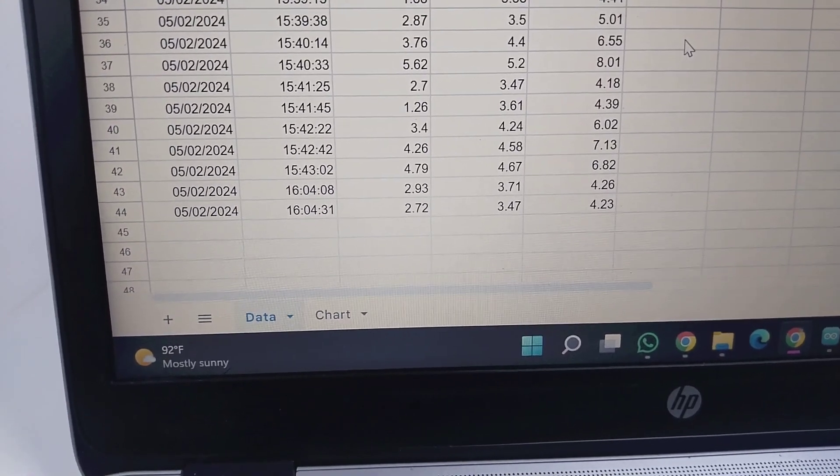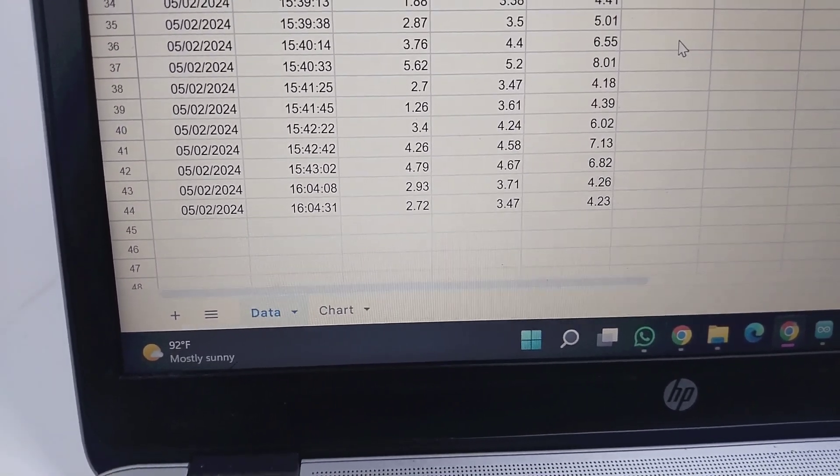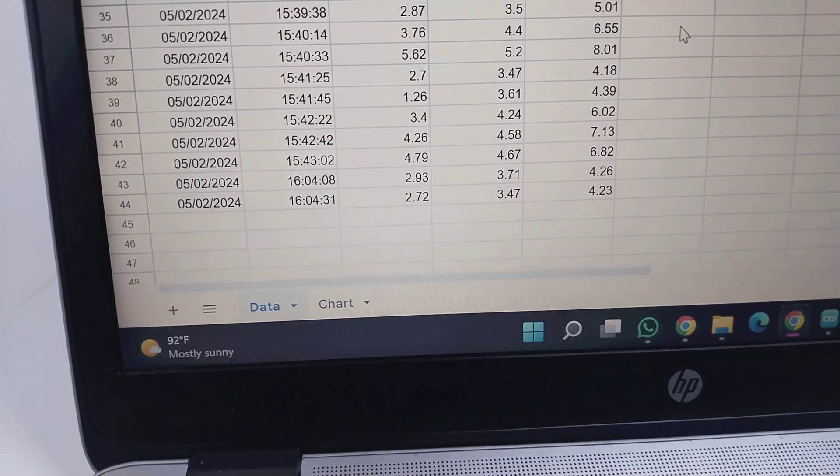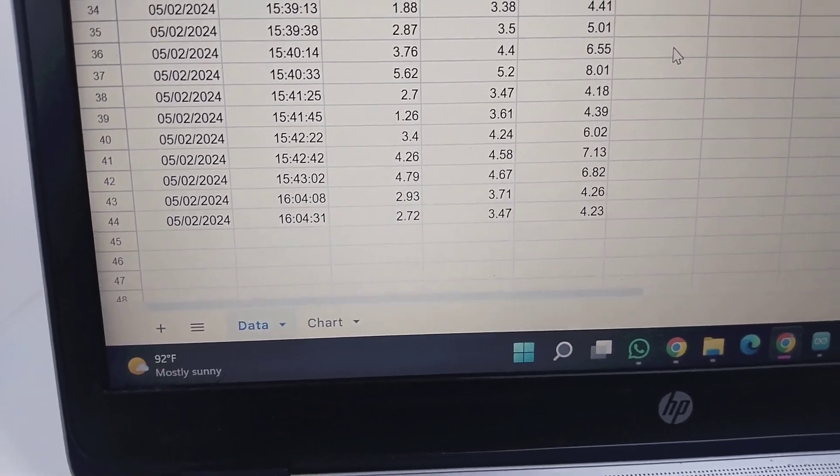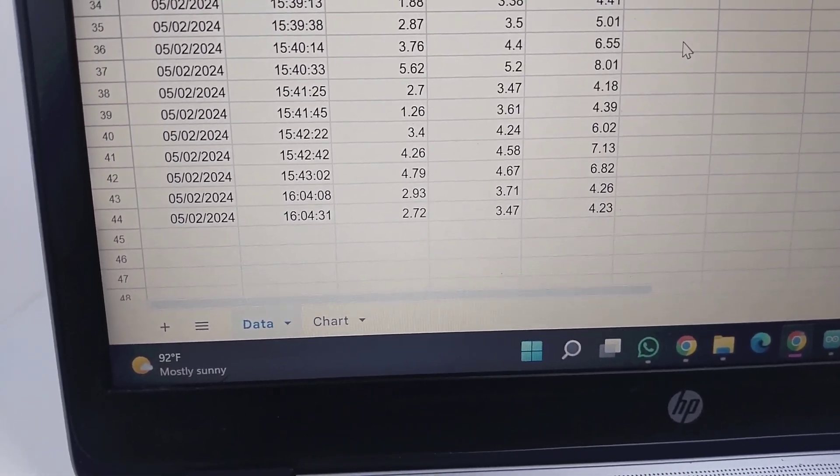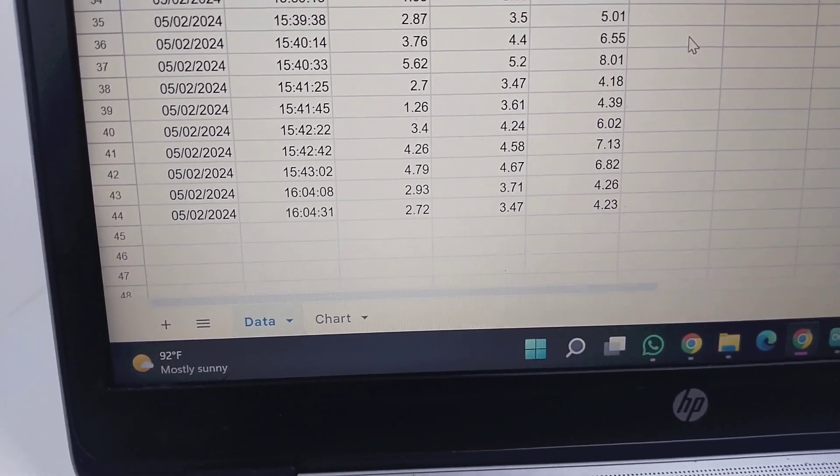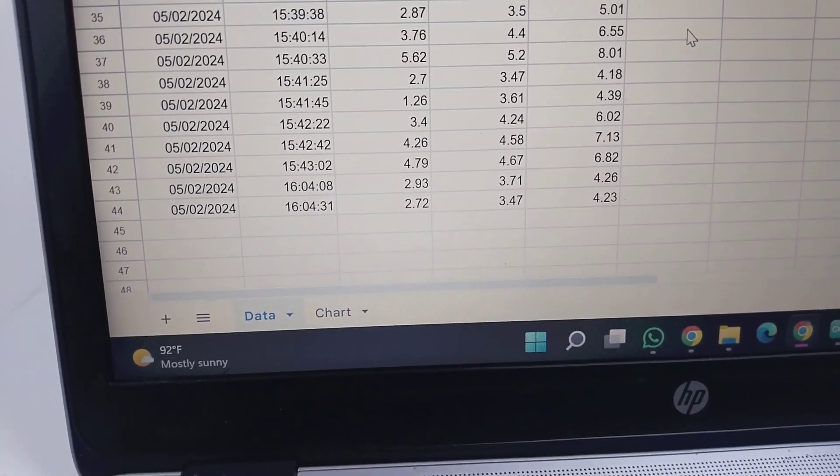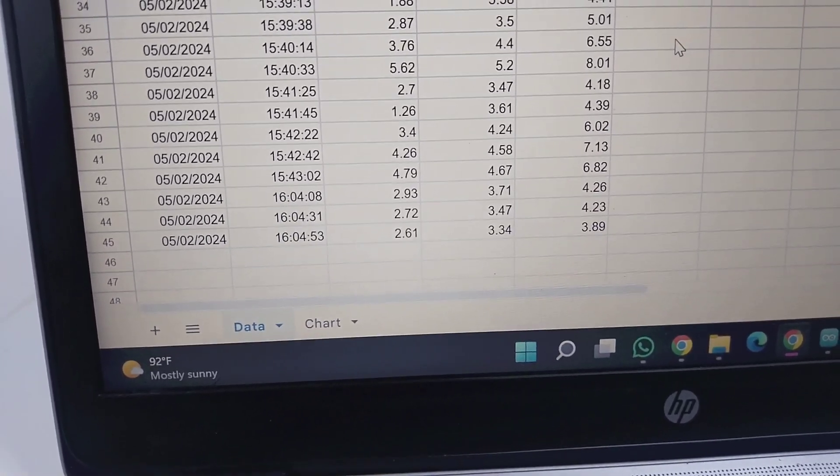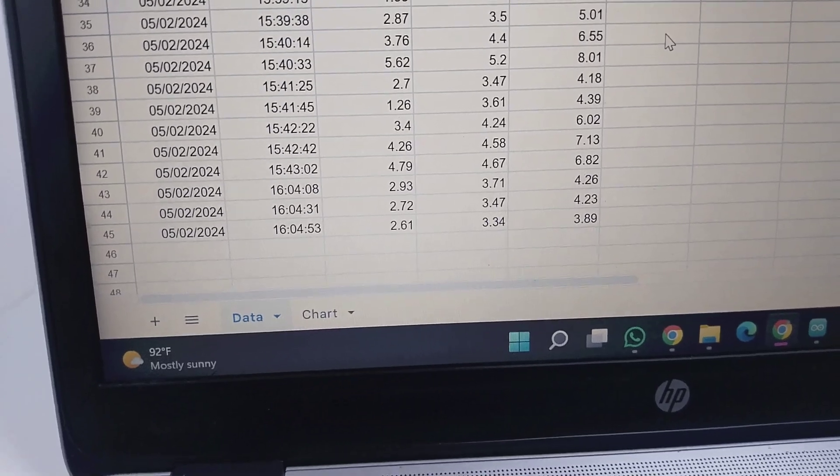Now we can see the data. Last data received at 4:04 PM. We got the next data just now, and we have received the third data also.